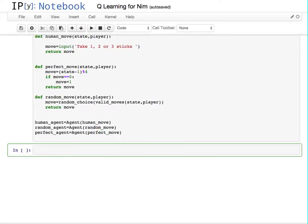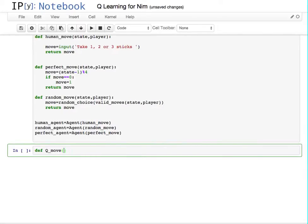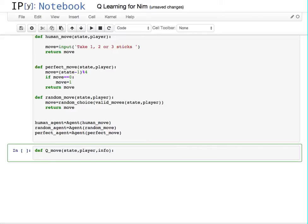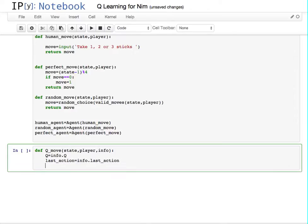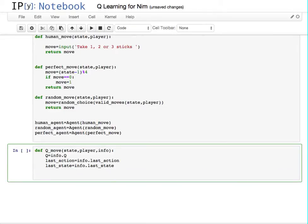To make the agent I need to make a move function. The move function always takes the state, the player, and in this case some info for the Q-table. For historical purposes the table is generally called Q, and we want to get the last action and the last state from that info. For Q-learning there are also a few parameters.